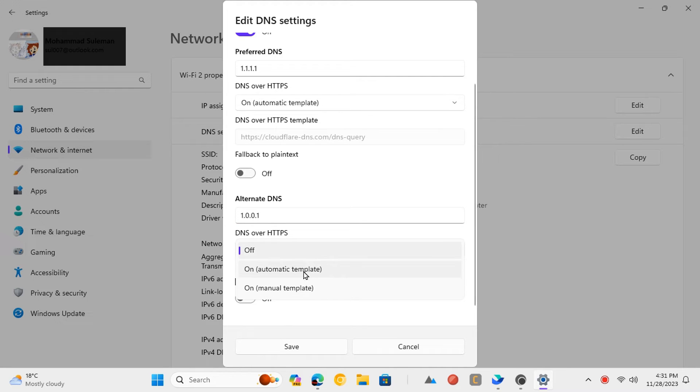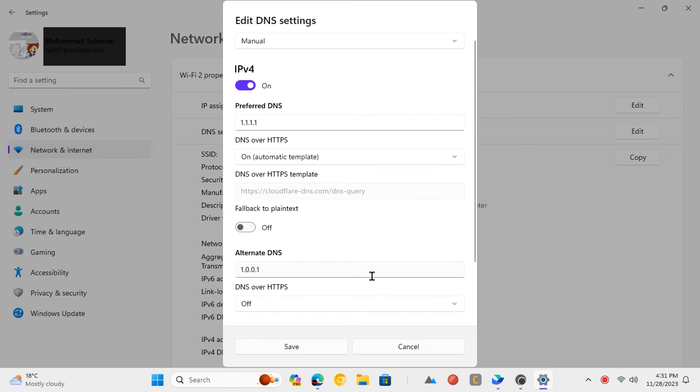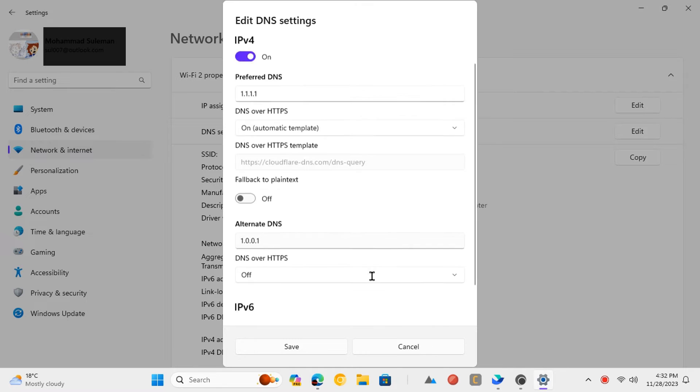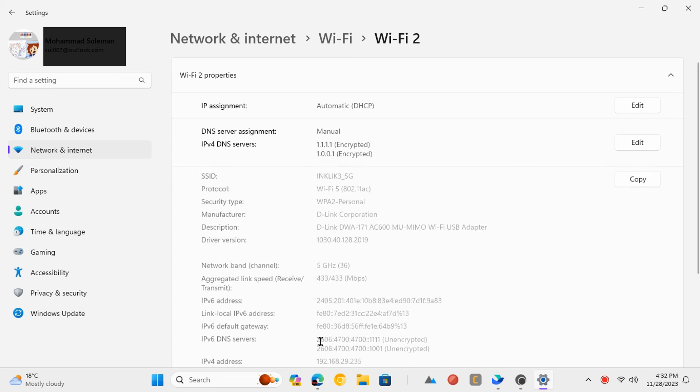Again, enable DNS over HTTPS for alternate DNS as well. Save the changes now and go back to the regular browsing schedule.